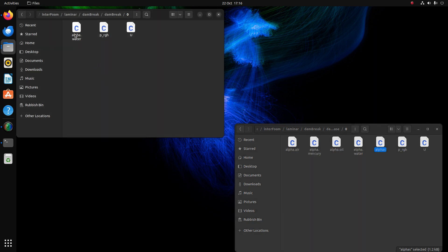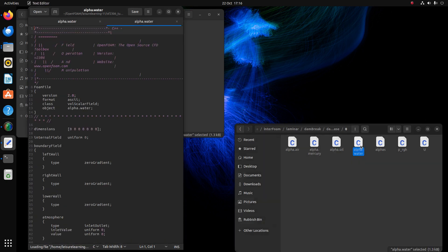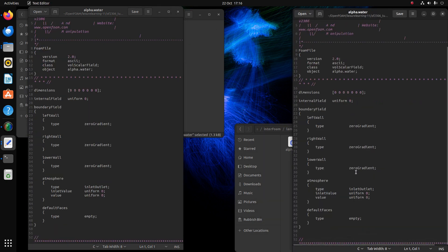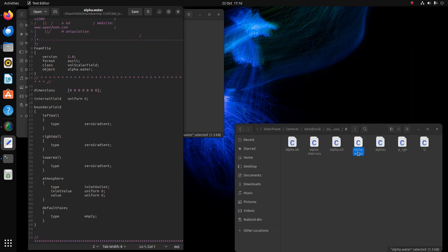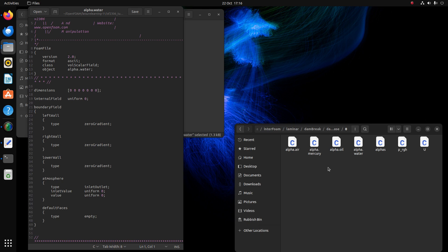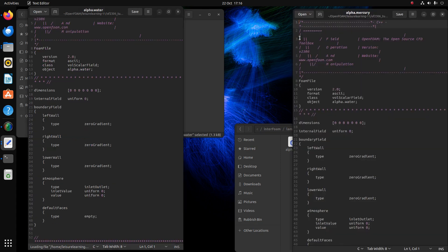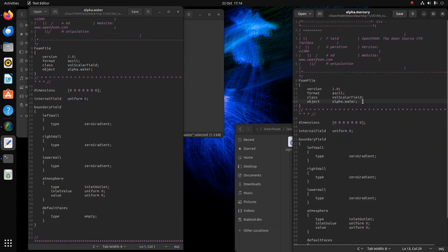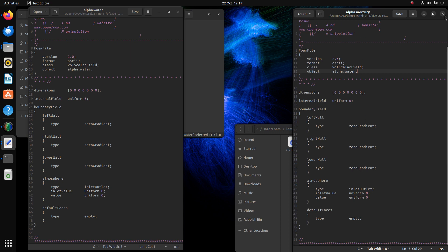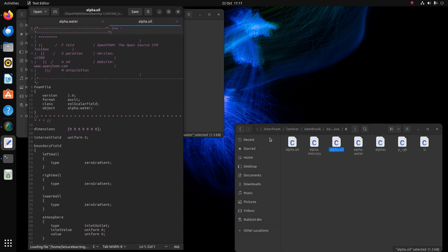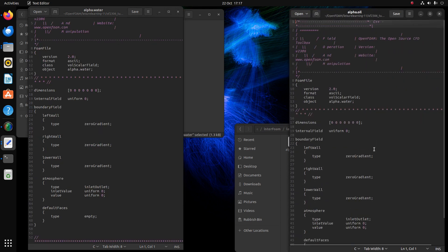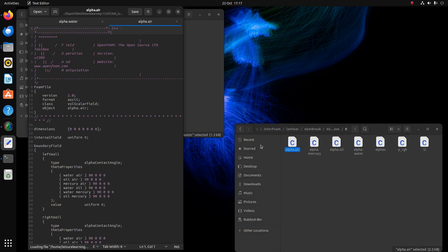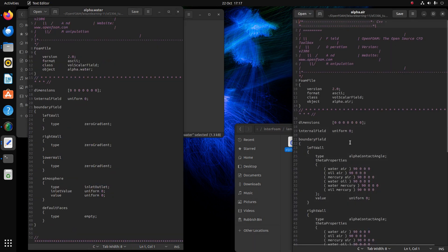Let me explain what I did here. I took the dam break tutorial and converted it into the multi-phase setup. The alpha water file in the original one and the alpha water file in the multi-phase one are both the same — it's just a copy and paste. Then I copied and pasted the same alpha water file into the folder and just renamed it, so it's still set for water. I just renamed it to mercury.